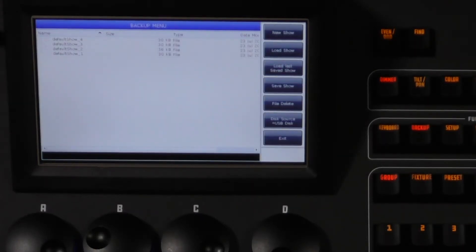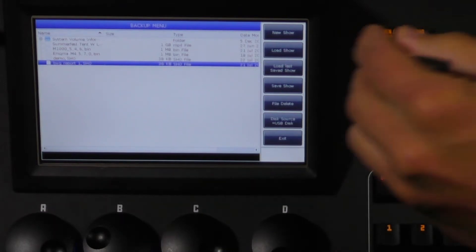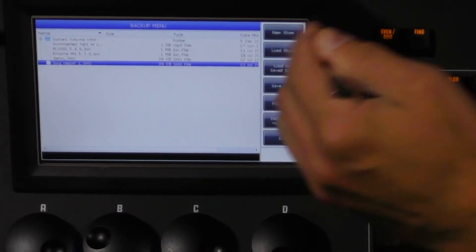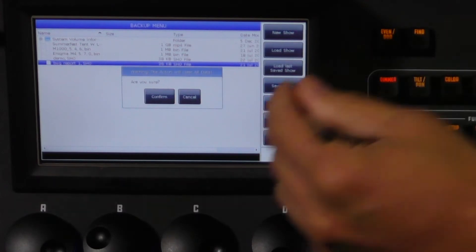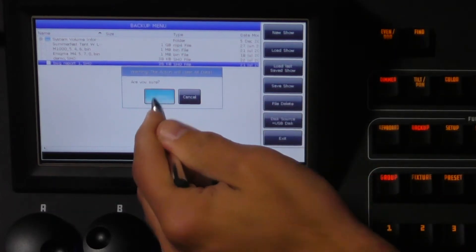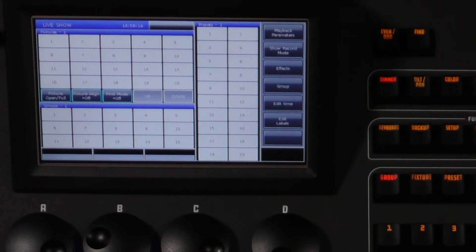Here you will find the option to create a new show in the upper right corner of the screen. Once you've confirmed that, it will start a new show for you.